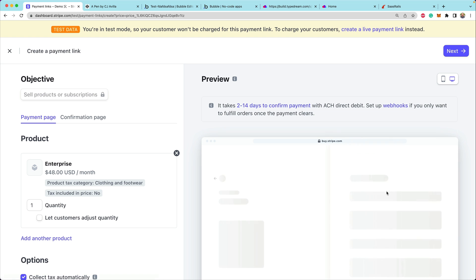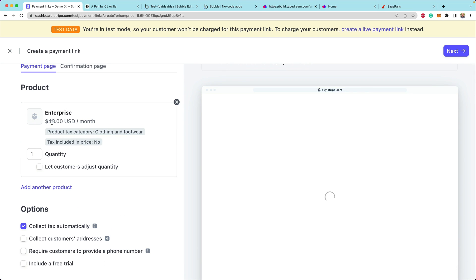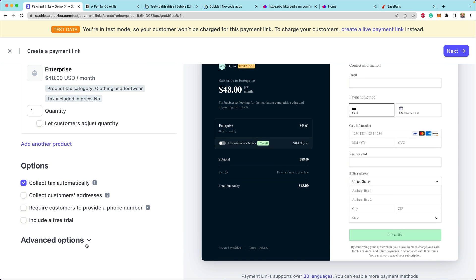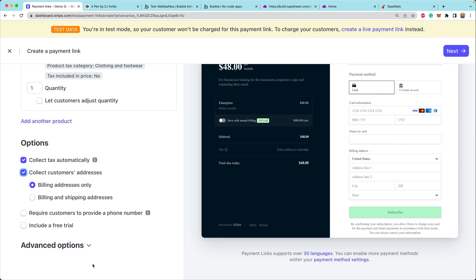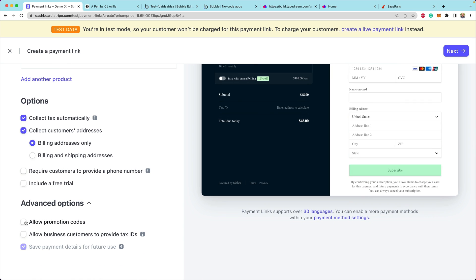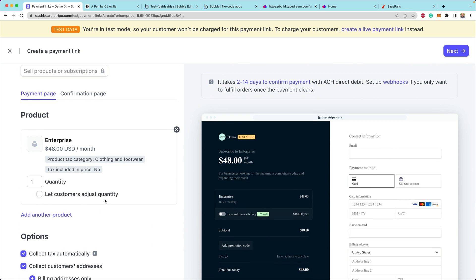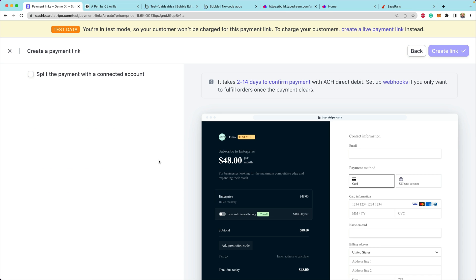We've always had the ability to create a payment link for a product — for instance, the $48 a month product — and collect the customer's address, billing address, and allow customers to pass in promotion codes. This concept of a payment link is a great tool if you want to collect payment for a single product.